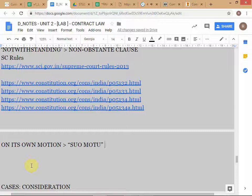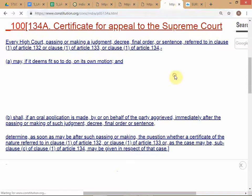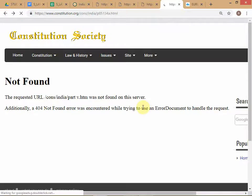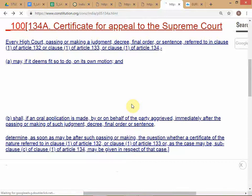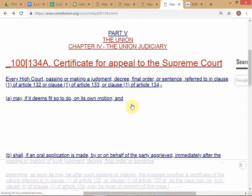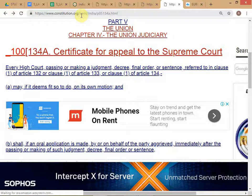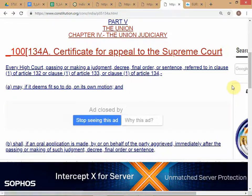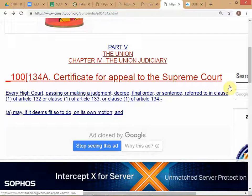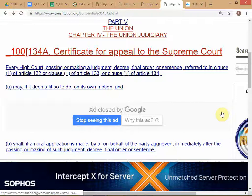So you have Article 132 for constitutional questions, Article 133 for general civil law questions, and Article 134 for criminal law questions. All of these connect to Article 134A. What 134A does is allow the High Court to refer a case under 132, 133, or 134, depending on the category. This is the general provision that grants the High Court the power to make a reference to the Supreme Court.